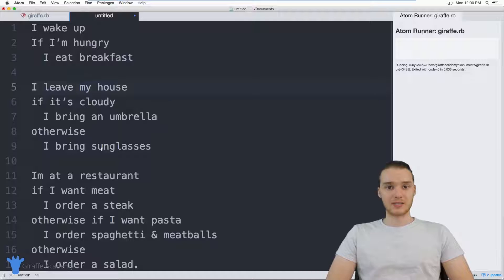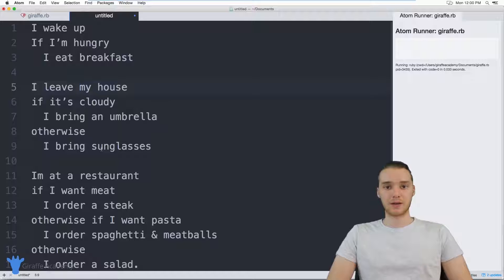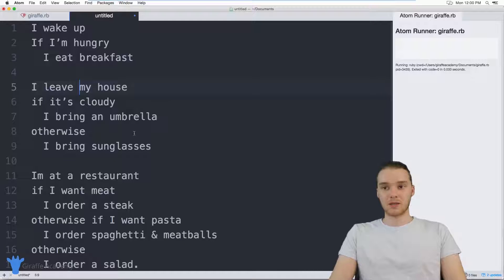So in this tutorial, I'm just going to give you guys a basic overview of if statements, what we can do with them, how we can use them, and essentially just get you guys up and running with if statements.